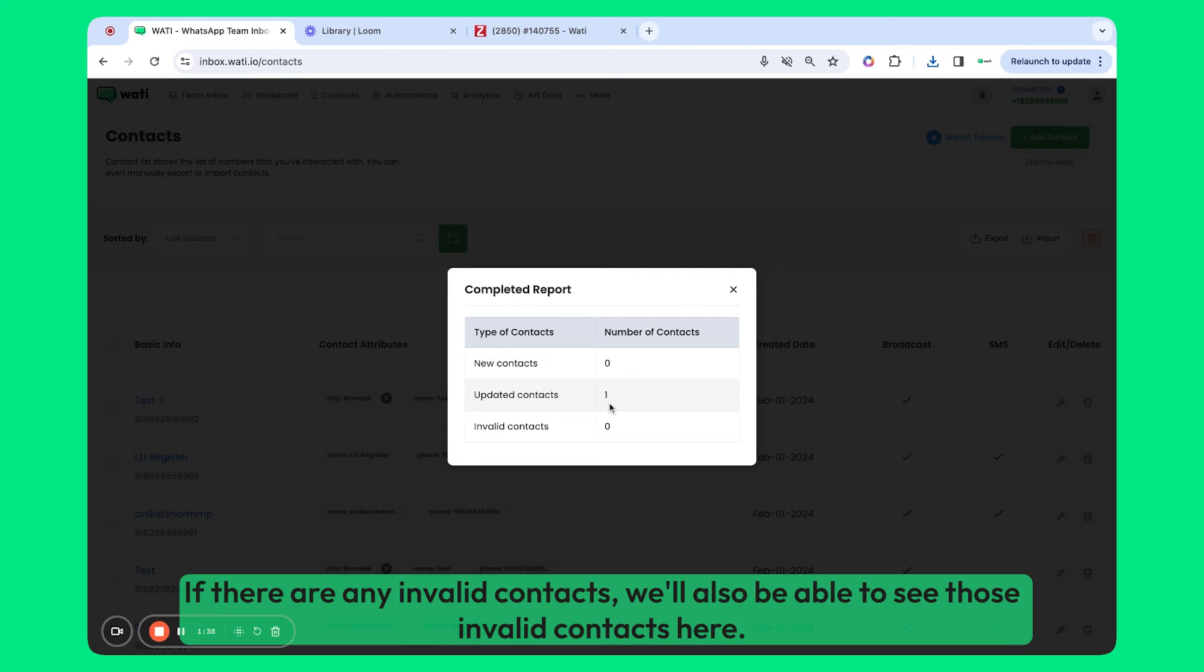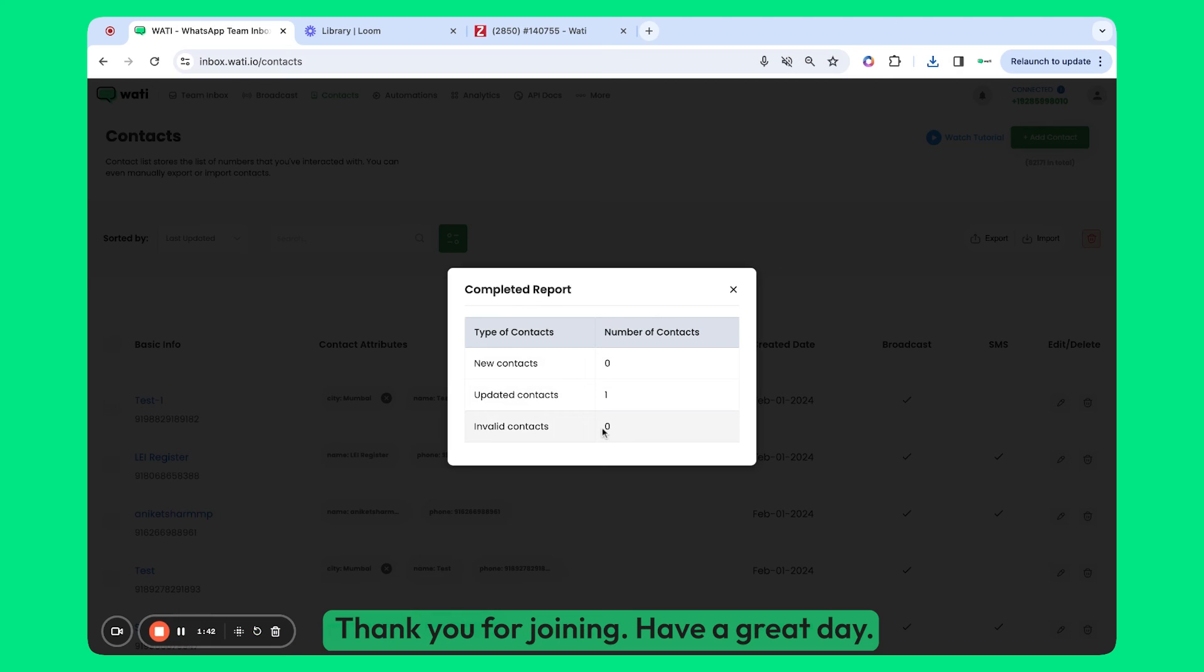If there are any invalid contacts, you'll also be able to see those invalid contacts here. Thank you for joining. Have a great day.